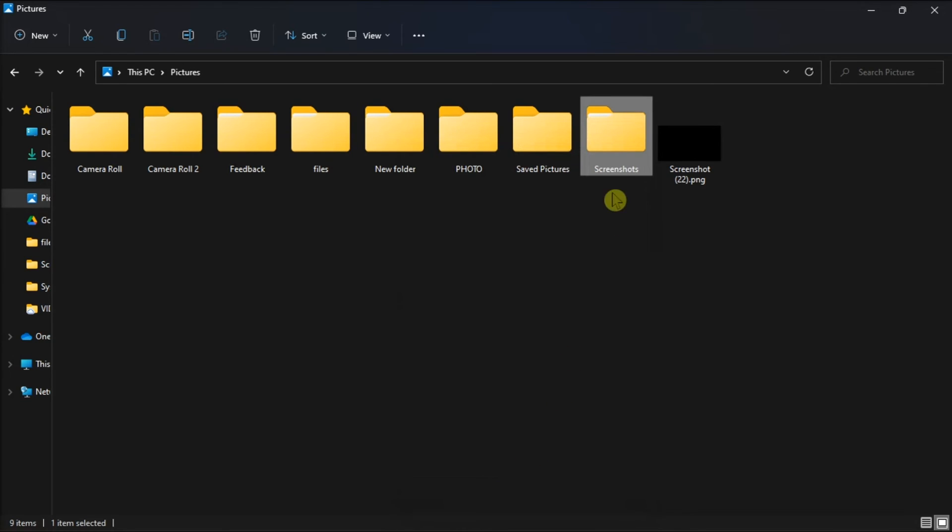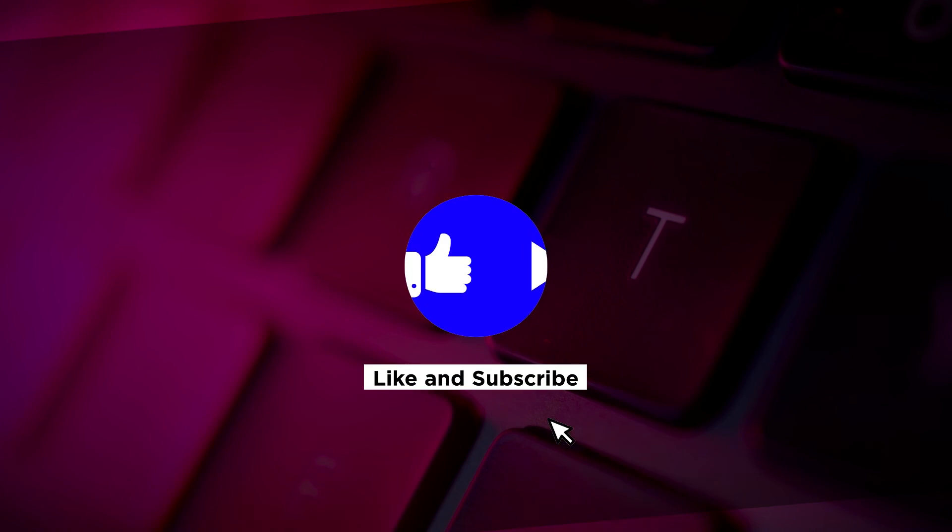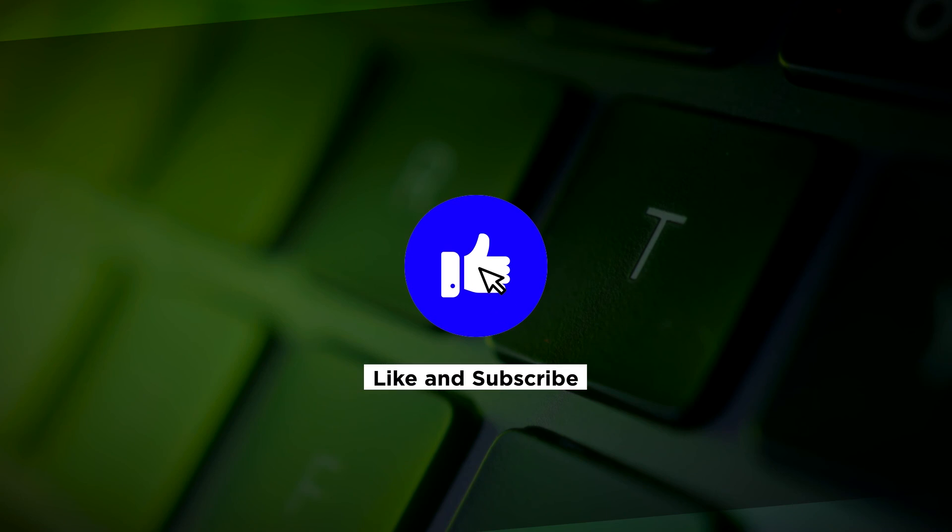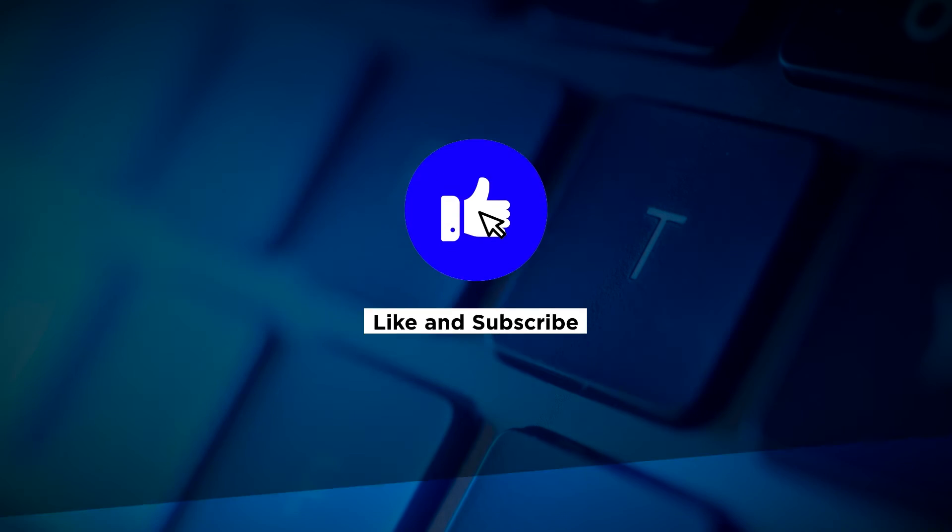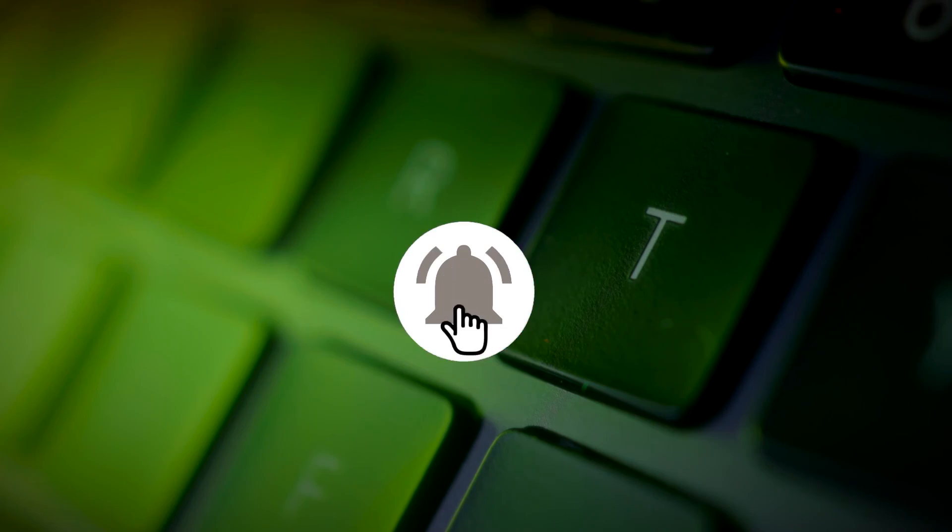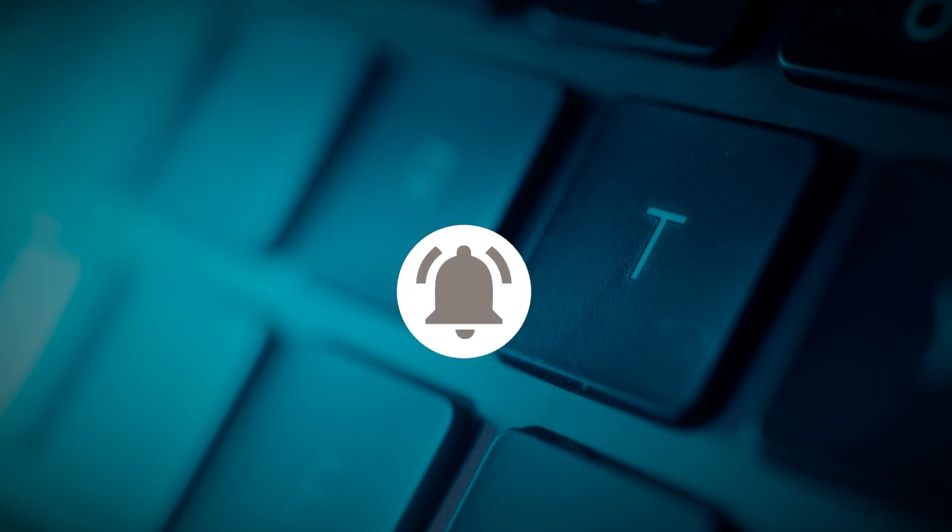And that's how to look for your screenshots if you lost them. If you found this video helpful, kindly like and subscribe. You may also click and turn on the notification bell so you can be notified whenever we release new videos. We'll see you then.